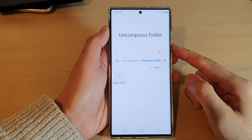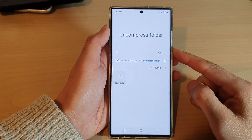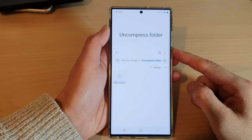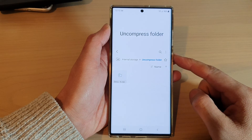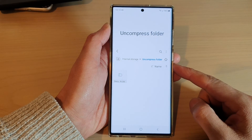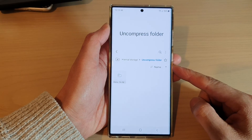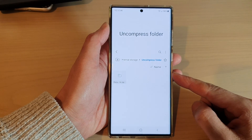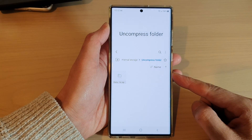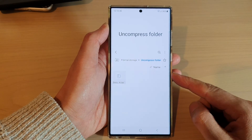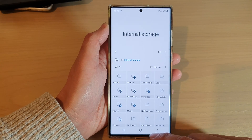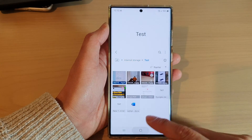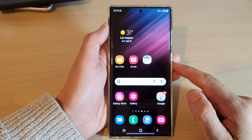Hey guys, in this video we're going to take a look at how you can uncompress or extract files from a zip file on the Samsung Galaxy S22 series. First, tap on the home button to return back to the home screen.